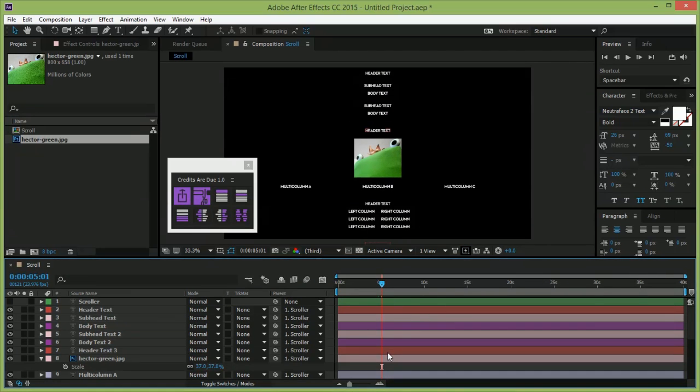This does also mean that if you have bits you don't want to scroll, like a background image, audio track, or maybe some static cards before the scroll starts, you'll need to nest the scroll inside its own pre-comp.